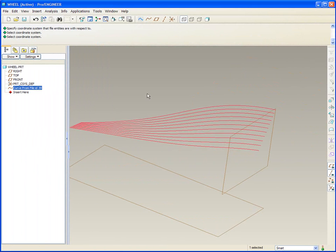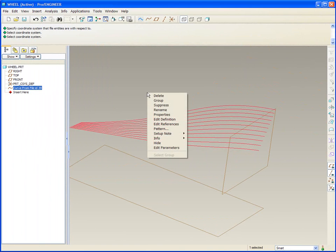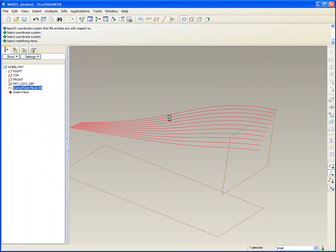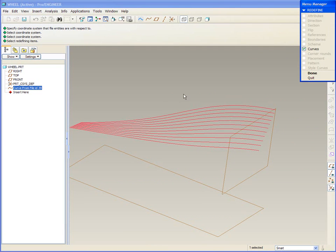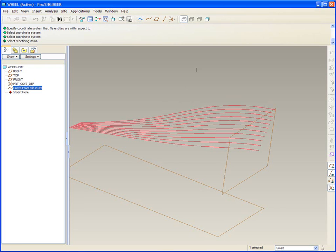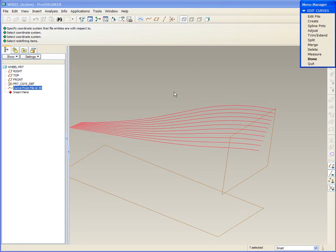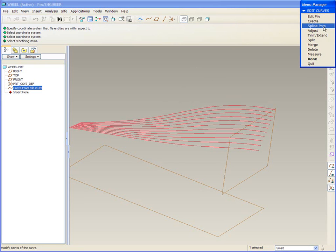Now what can you do with a curve set from file? Right-click, edit the definition, middle mouse for done. And you'll see there's quite a few options here - edit file, create spline points and so on.